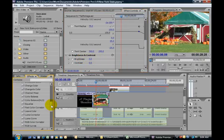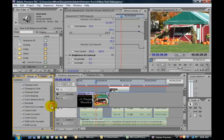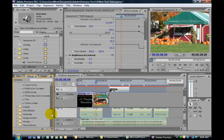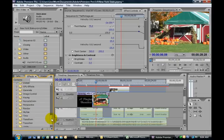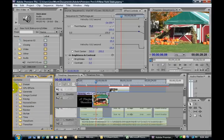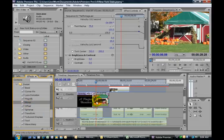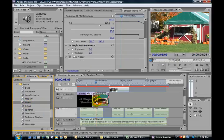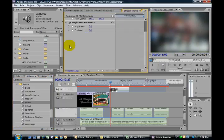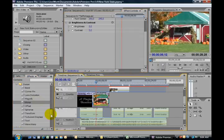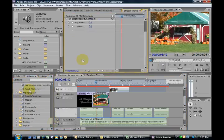You also have your color balance, ability to equalize, and so many other effects. You can add distortion effects, any number of different things.